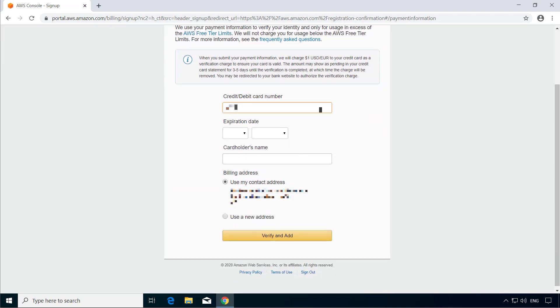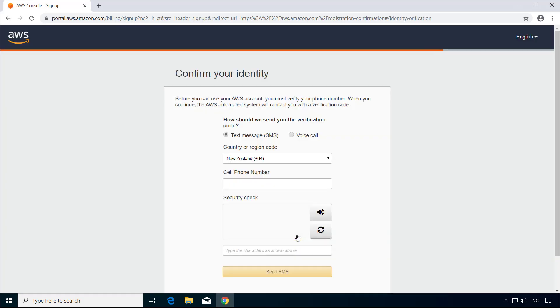I'll enter my debit card details and click Verify and Add. Now get your cell phone number verified using SMS or phone call.